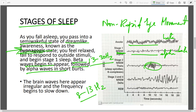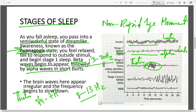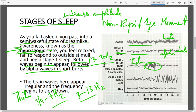In Stage 2, you see K-complexes or sleep spindles — short bursts of activity — but most of the activity consists of theta waves, which have a frequency of around 3–4 to 7 Hz. As the stages increase from one to four, waves increase in amplitude, meaning they get slower and deeper, while frequency decreases.